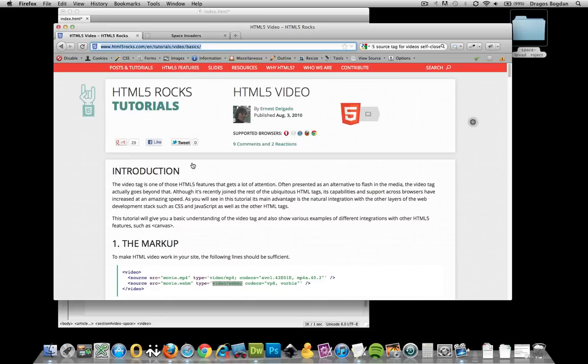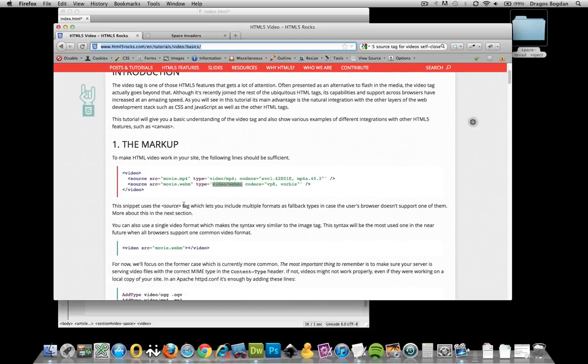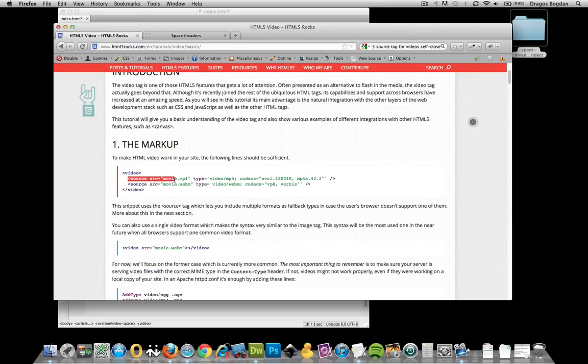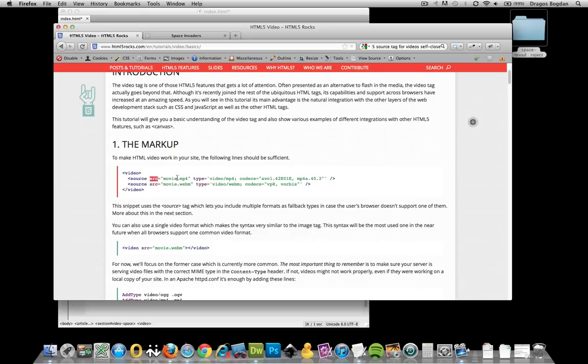Right here they show you the markup. What's interesting is that they add, first off in the source, the actual source URL where the movie is. They add a type.